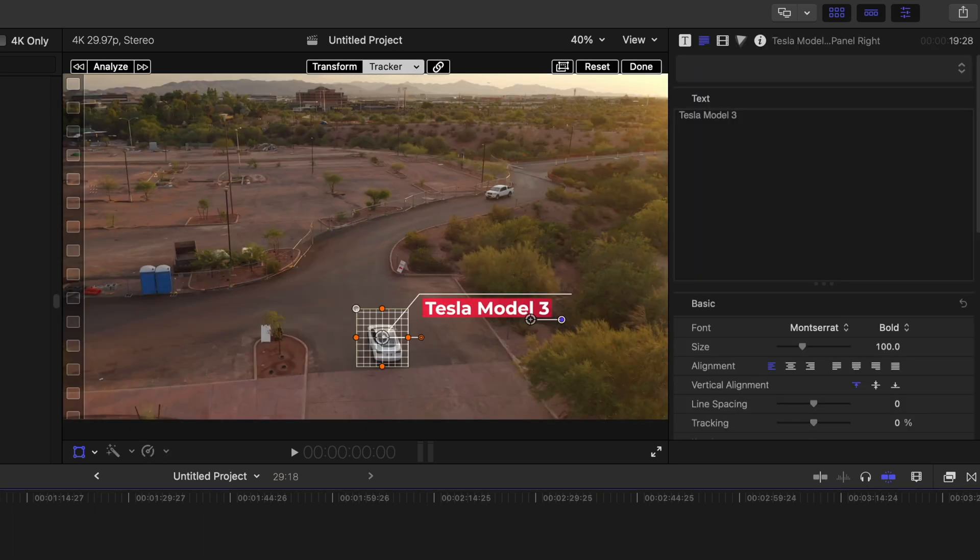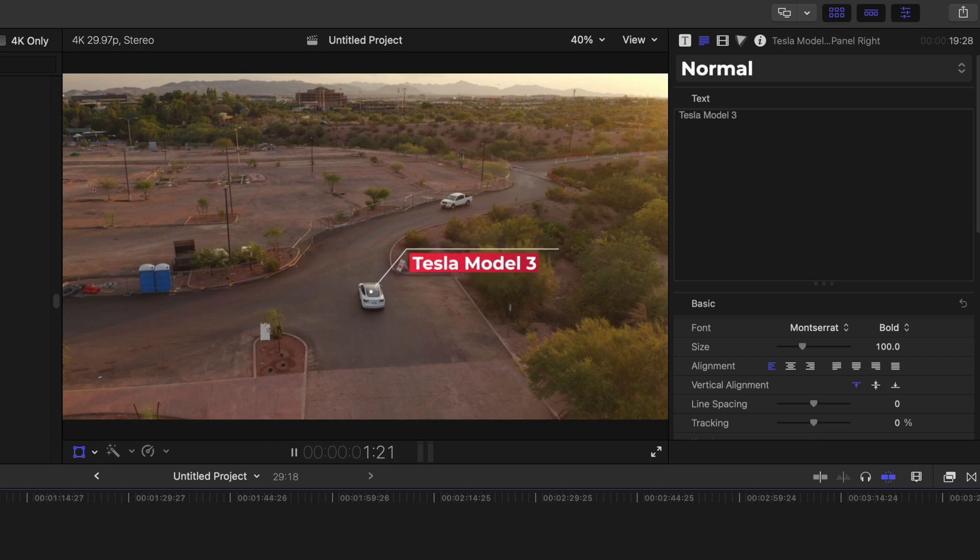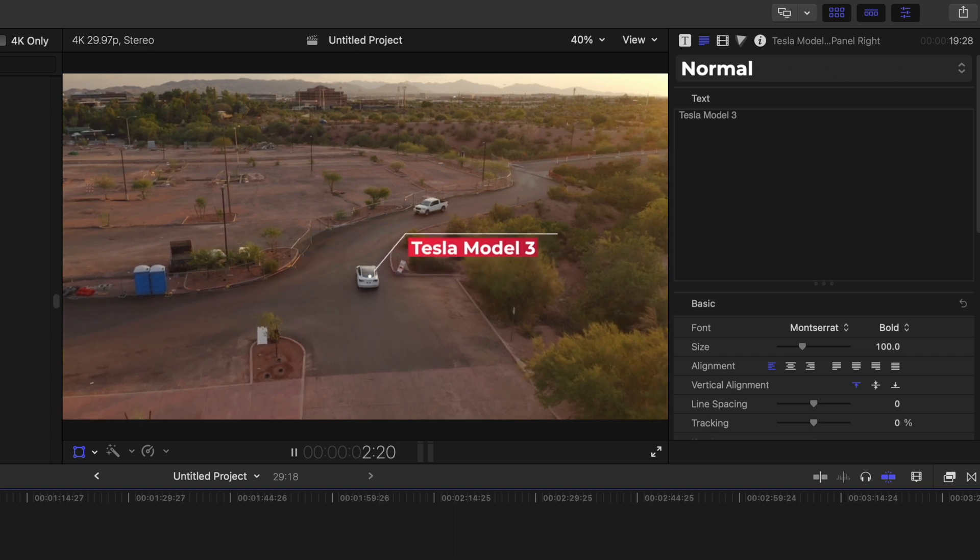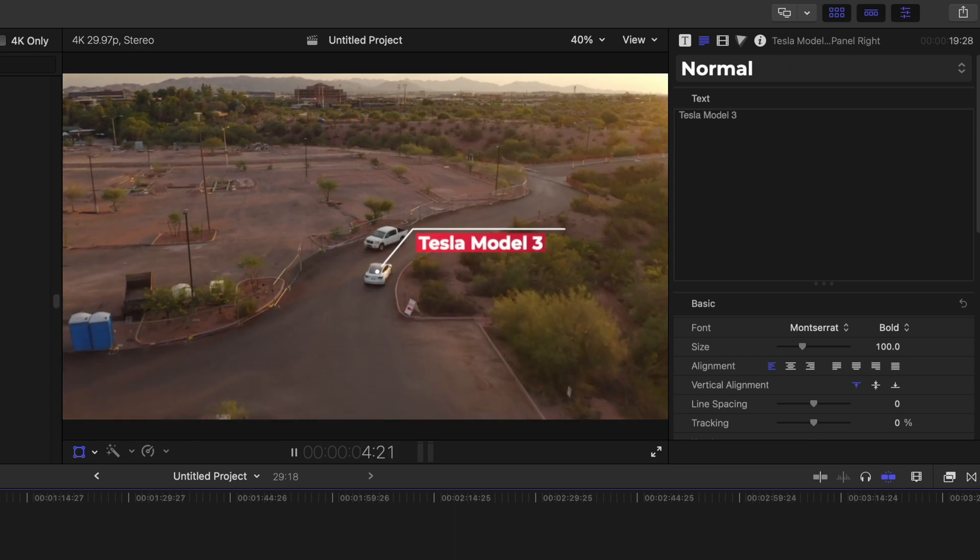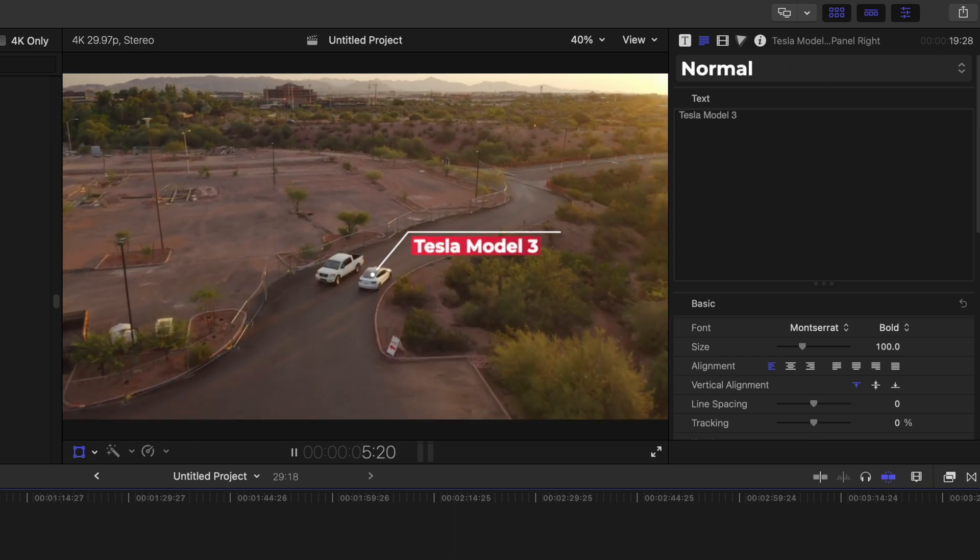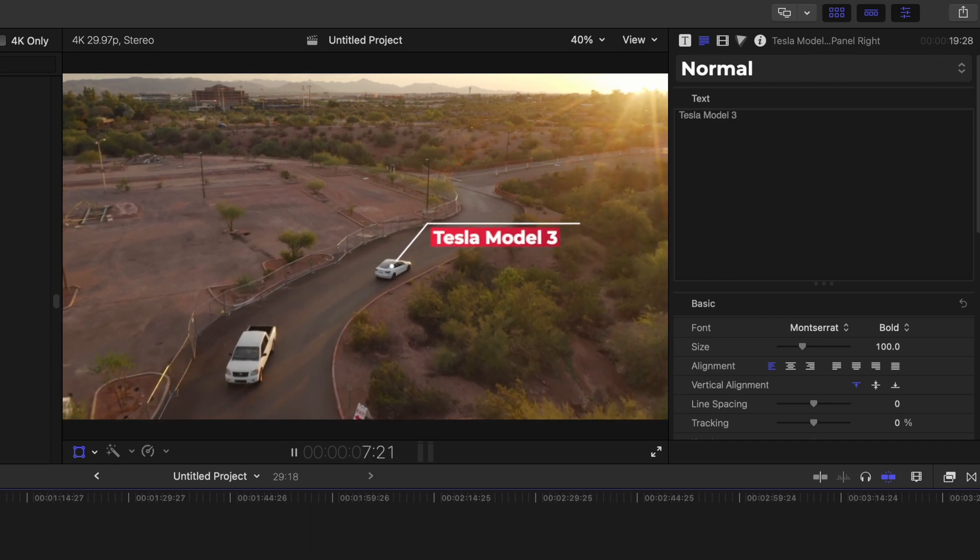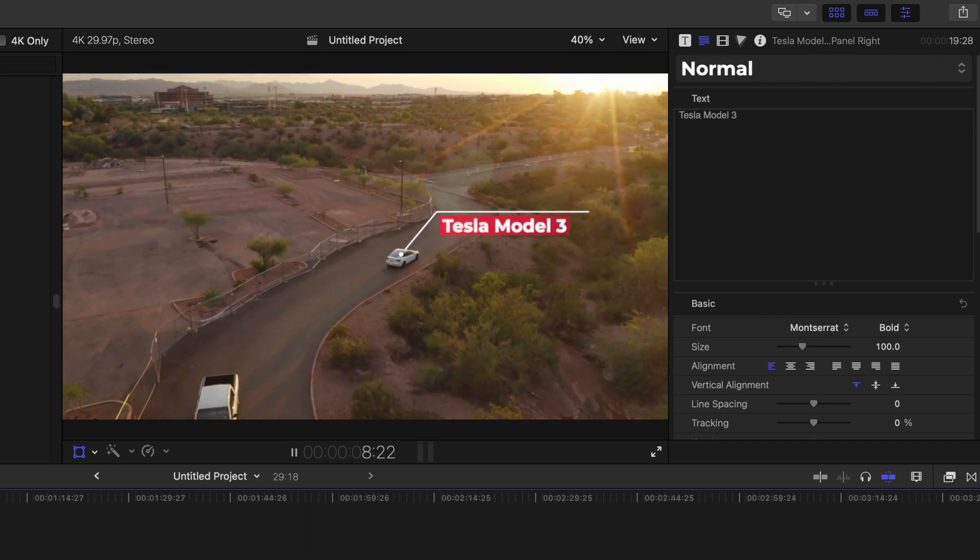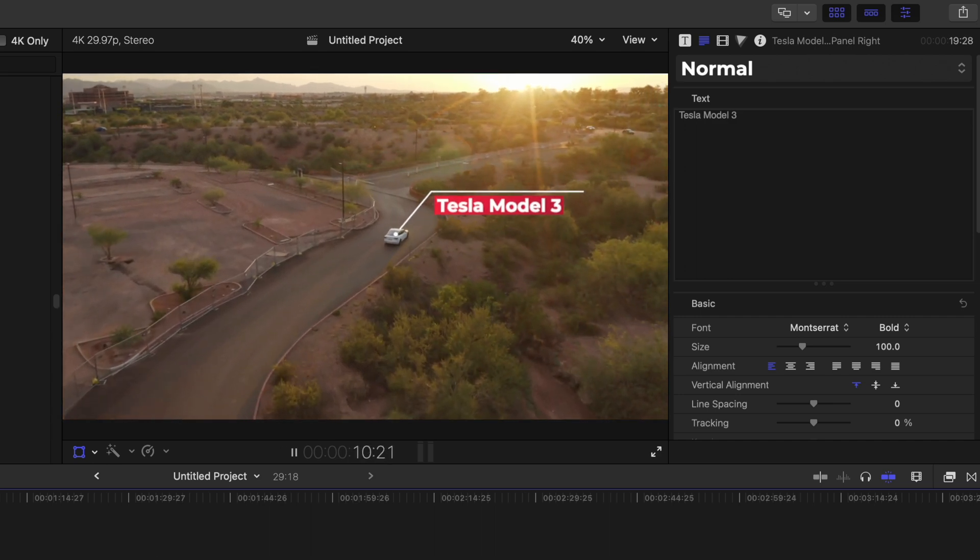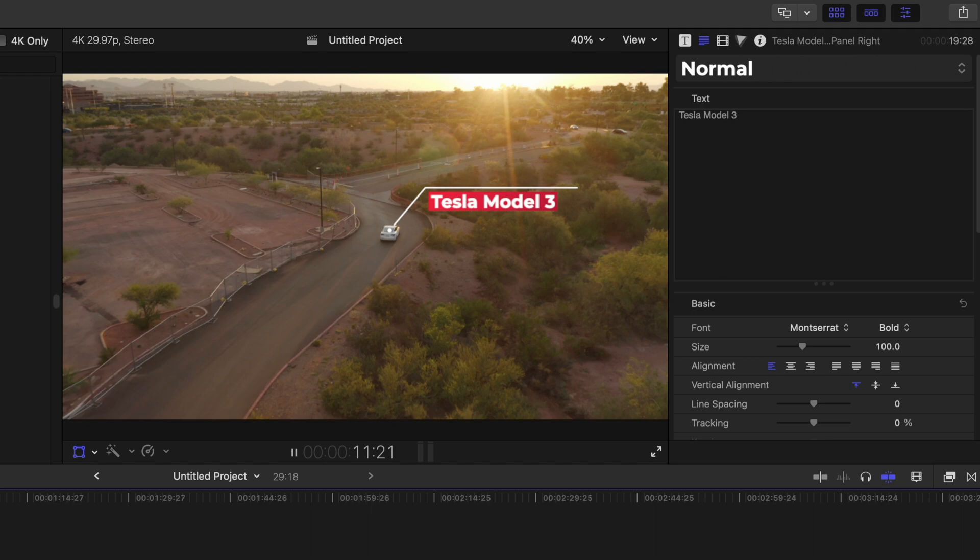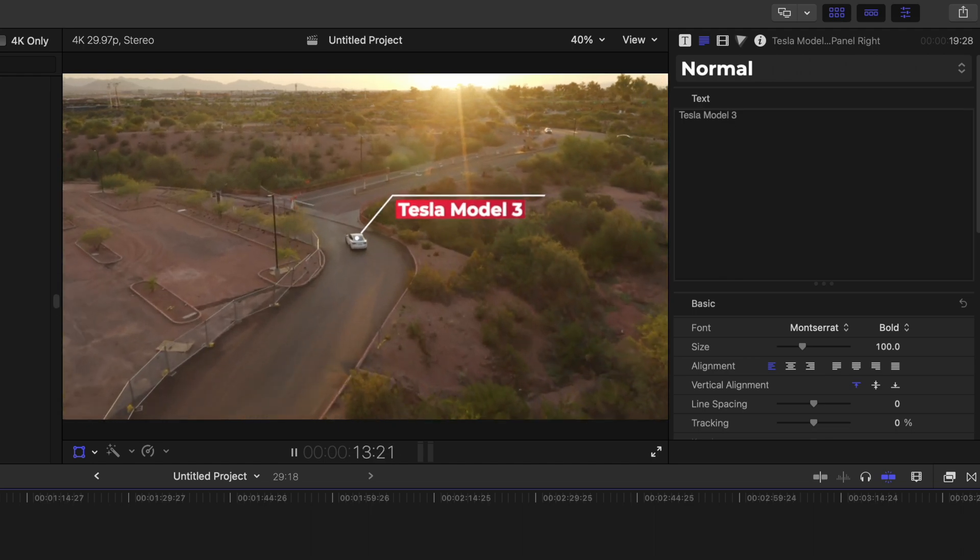So now we can go back to the beginning and play it. And as you can see, it is beautifully tracking the car. As you can see there, it did move around a little there. It's not 100% perfect, but it does do the job and it does it incredibly well.